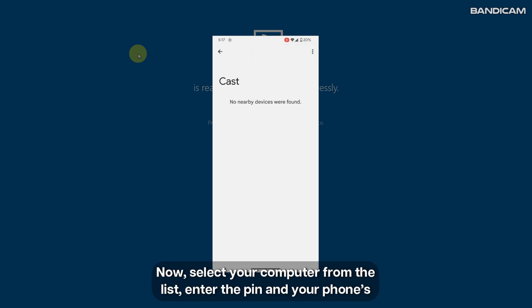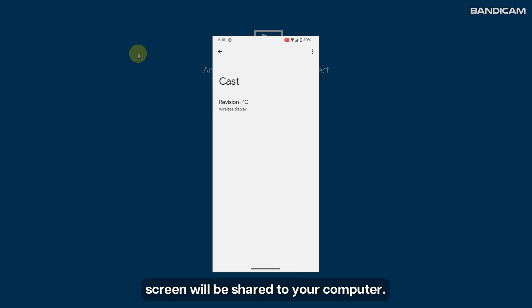Now, select your computer from the list, enter the pin, and your phone's screen will be shared to your computer.